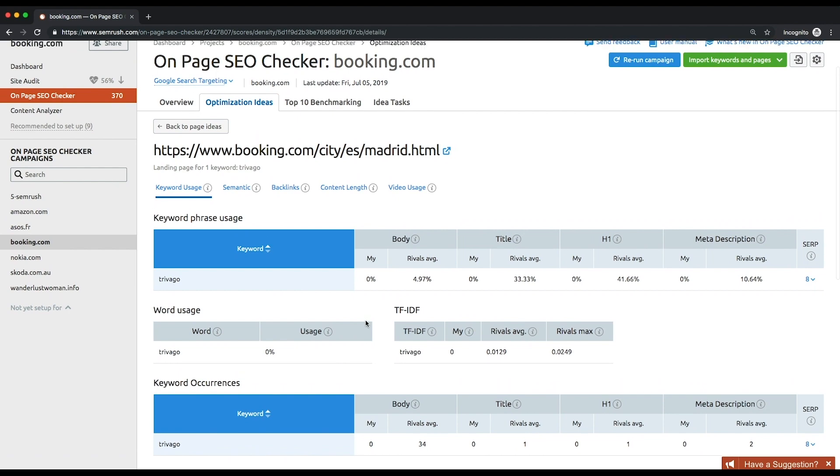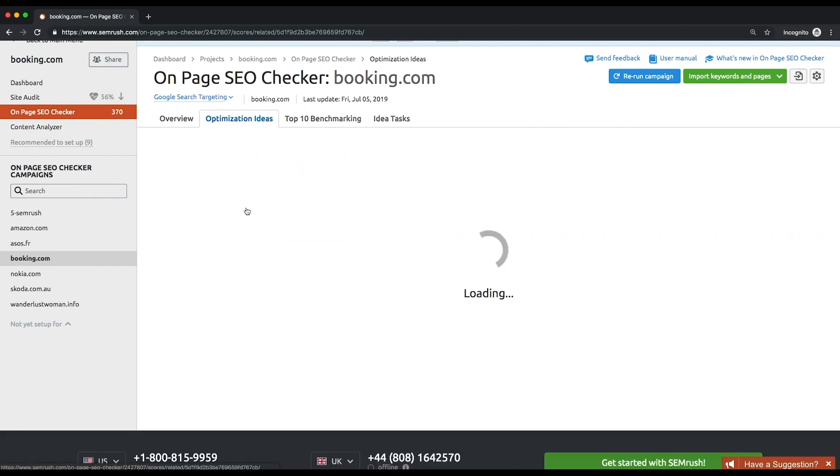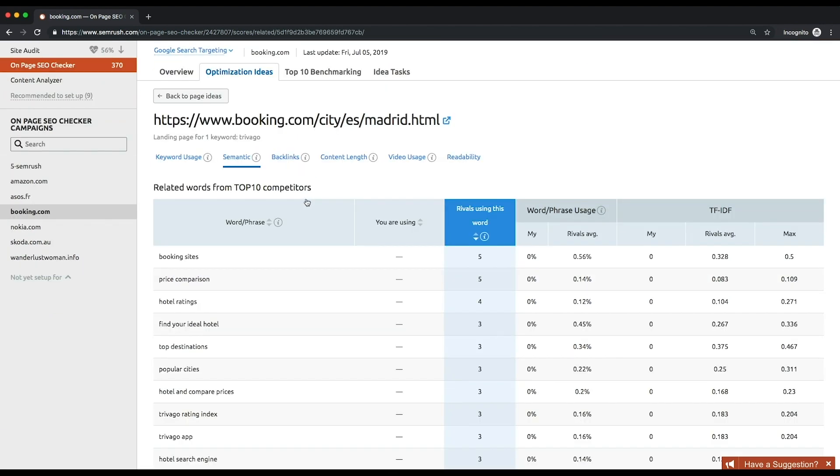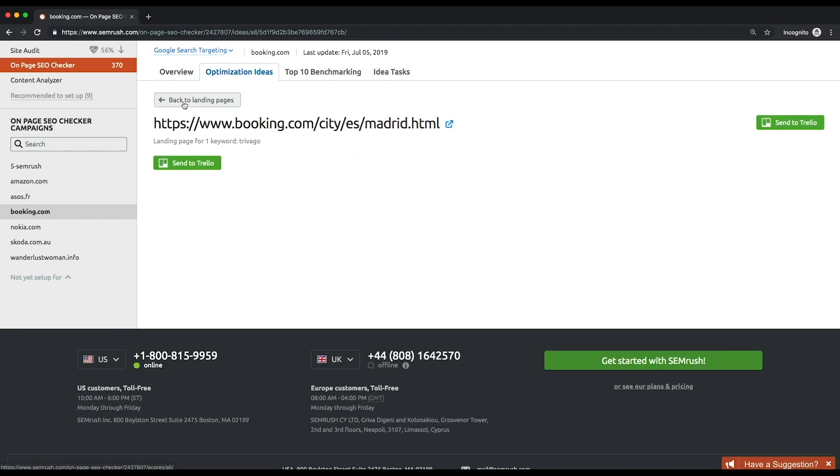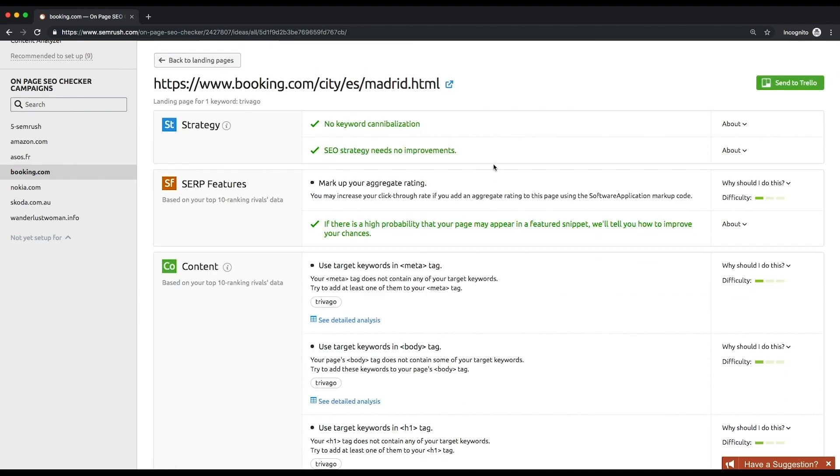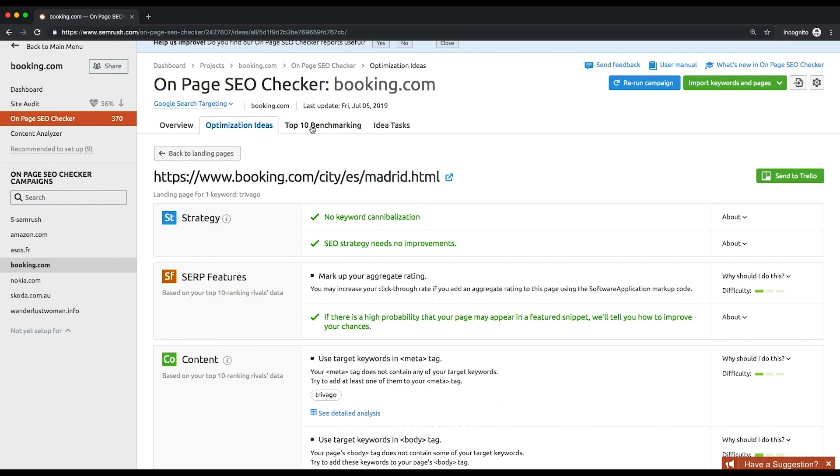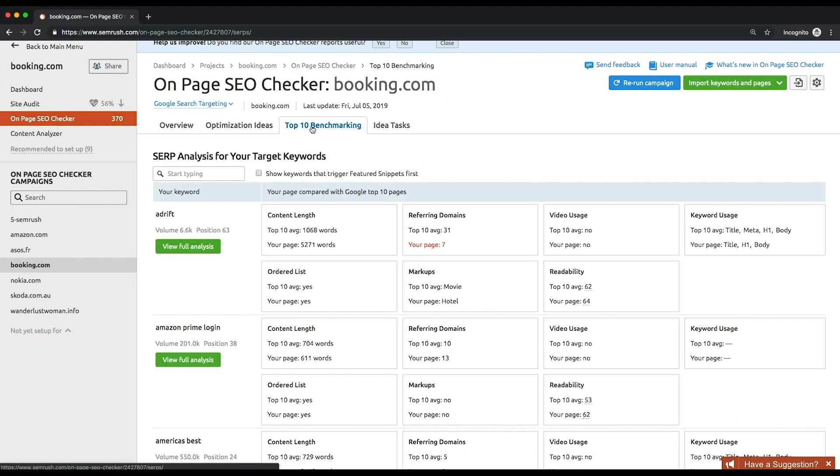To learn from the best is an opportunity not to be missed. That's why it's so important to find out what your top competitors are doing with their websites. The top 10 benchmarking is the place where you can learn much about the strategy in order to adopt their best practices. Your rivals for each keyword you've set up for your campaign will be analyzed in terms of seven parameters.